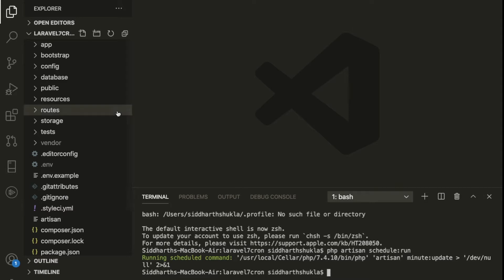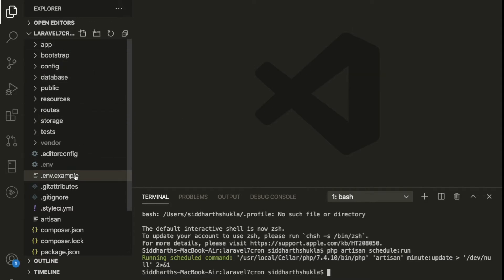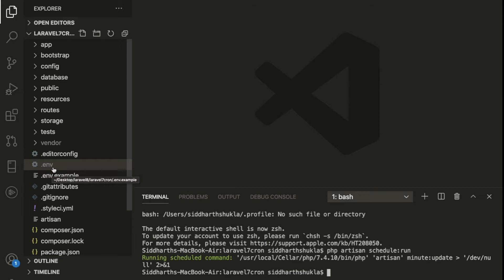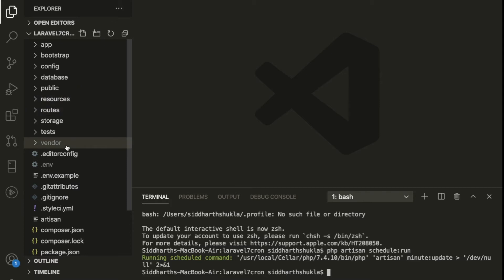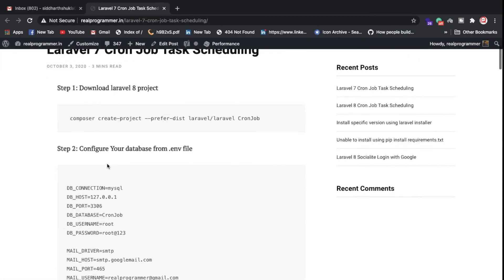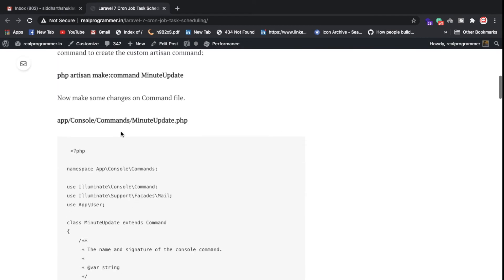I have installed Laravel 7. Inside the .env file you need to put the configuration settings for the database and email. I'm not going to show that right now, but I hope you understand how to configure your database and email. Once you successfully configure them, you need to create a command.